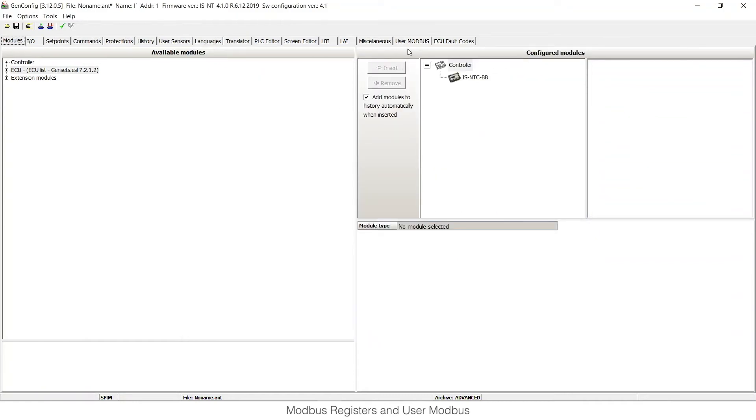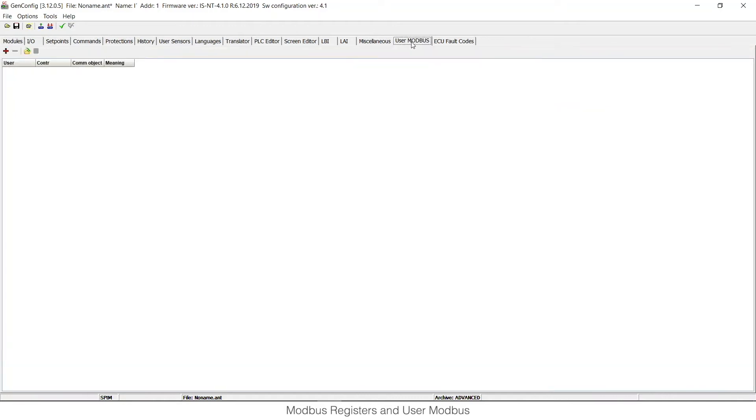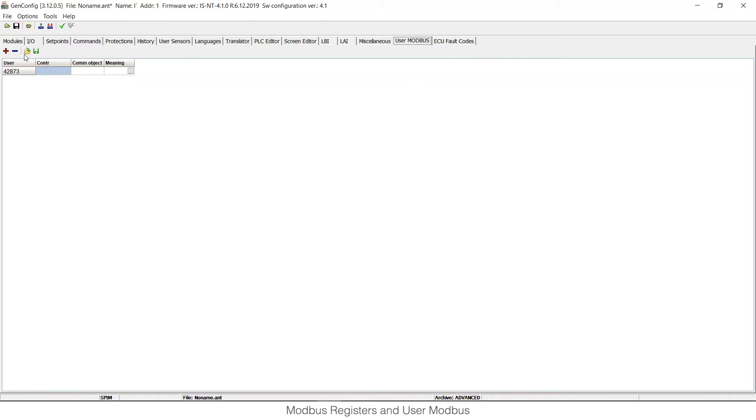If you would like to read these values, these registers, in a different order, you can use functionality of COMAP controllers which is called User Modbus. User Modbus allows you to read up to 127 registers in your selected order.